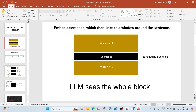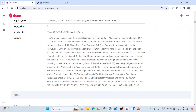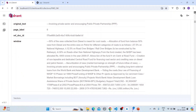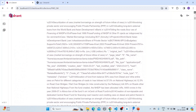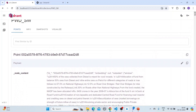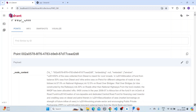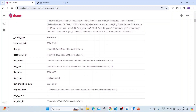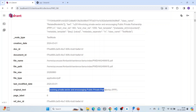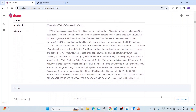Let's see this in action in Quadrant. We've inserted data using sentence window retrieval, and here you can see a point in Quadrant. It stores the original text, and then we put a window around it — five sentences around the single embedded sentence.